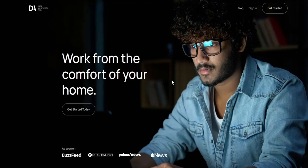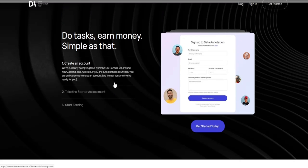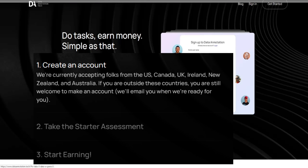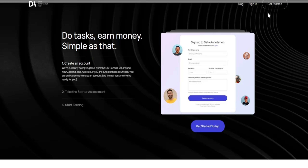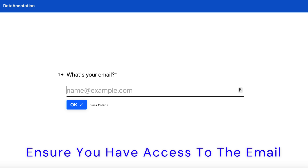Now if we go back to the sign up website and scroll down it shows the steps to create an account, also including details on how the company will be hiring from a wider range of countries in the future. So to create an account you can either click 'get started' at the top or 'get started today' here. The sign up process is fairly simple so I'll briefly cover it before we get on to the starter assessment. After clicking 'get started' you'll then be taken to a page like this asking for your email address. Make sure it's one that you have access to as you'll need to verify it later.